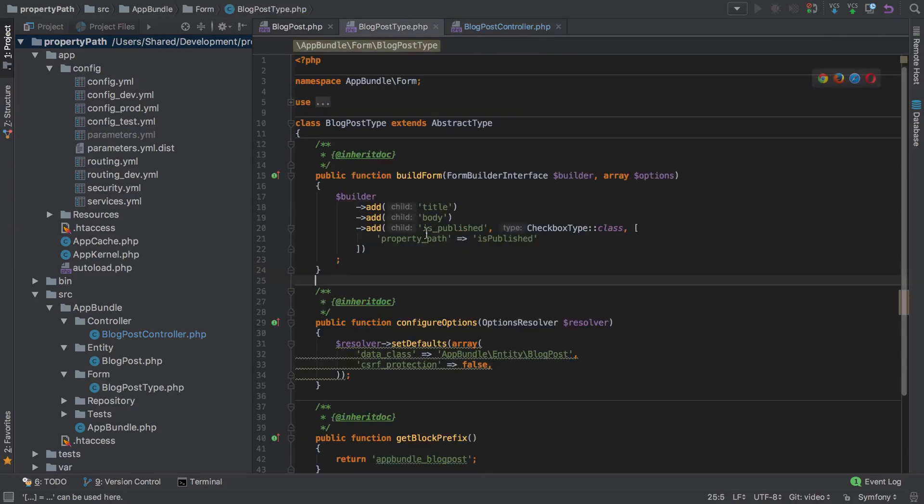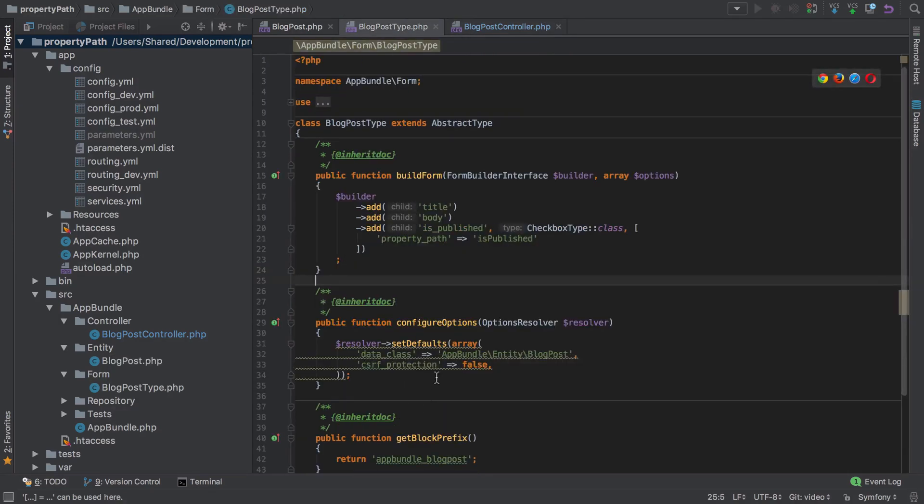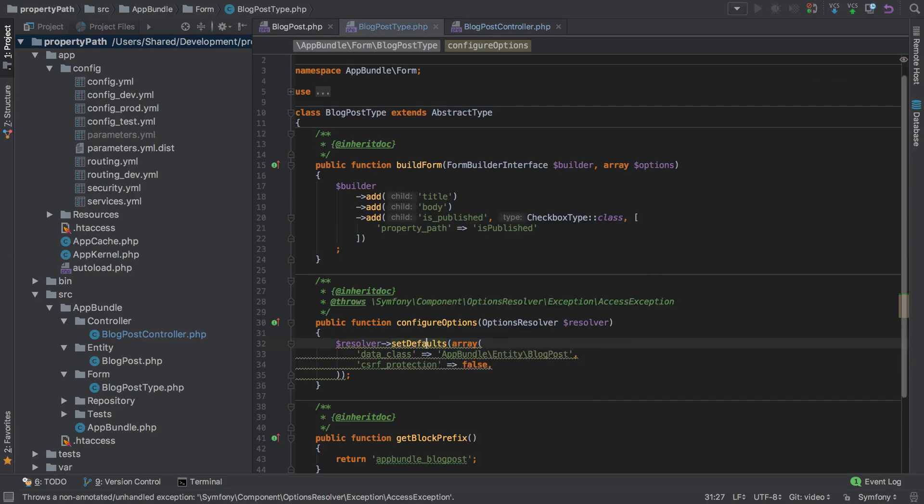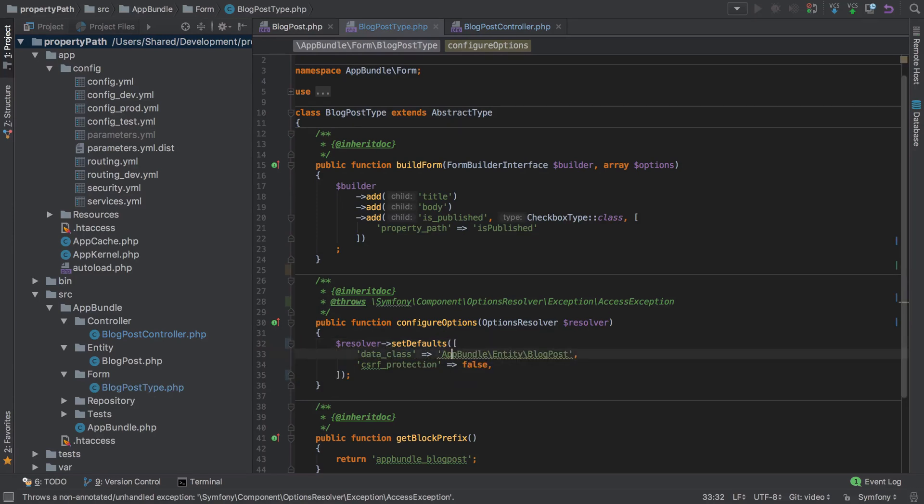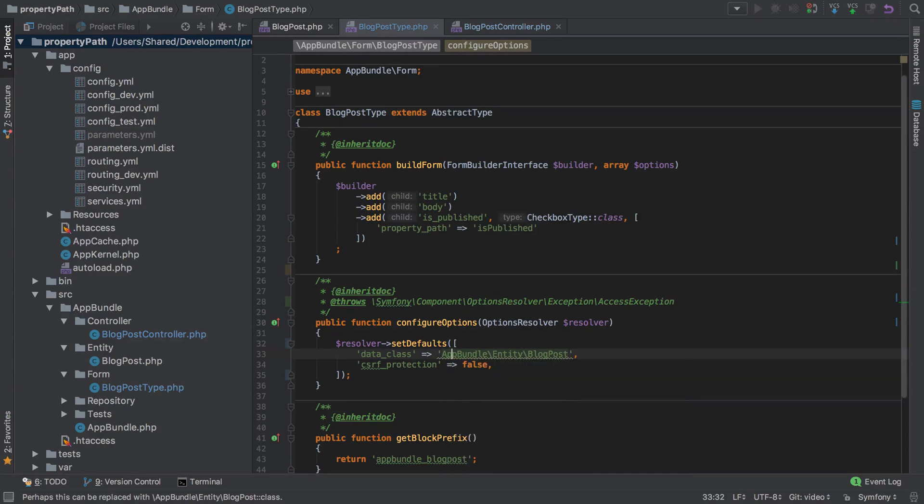Let's say we jump across to our blog post type. Again, you can see here if we go across to setDefaults, alt and return on there, then again we've got one of these hidden exceptions. So now that's documented. We can do the short syntax for our array and then again the shorthand class syntax.